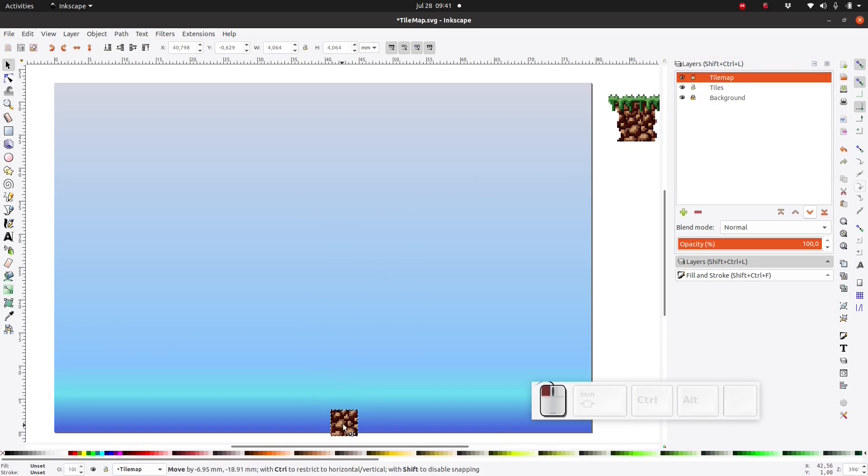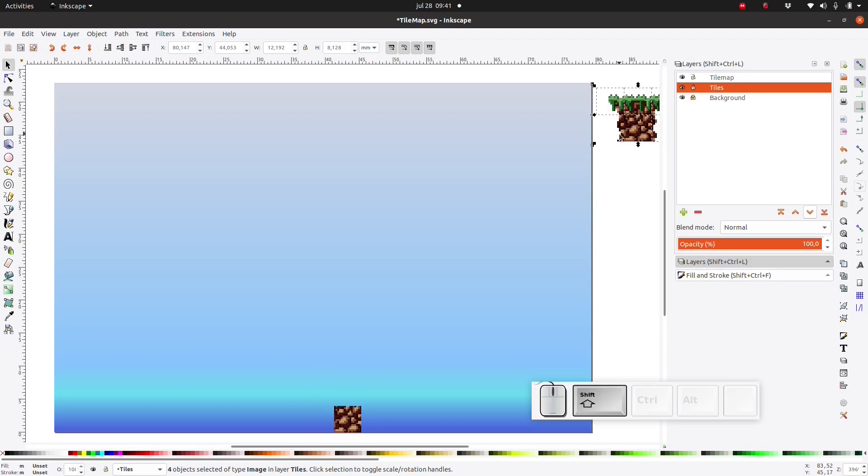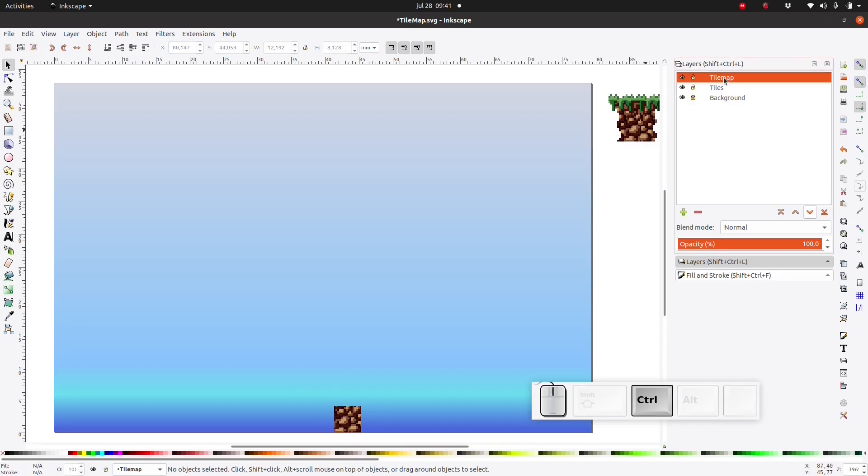You can also use Ctrl X instead of Ctrl C to cut it instead of copying it. If you want to select multiple tiles at once, just hold down shift. And then I'm going to lock the tiles layer so that I don't accidentally modify it.